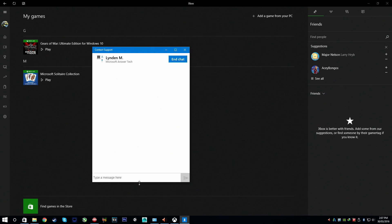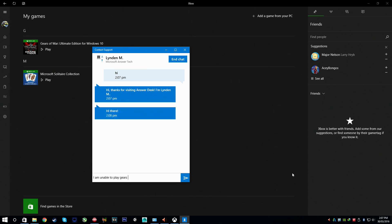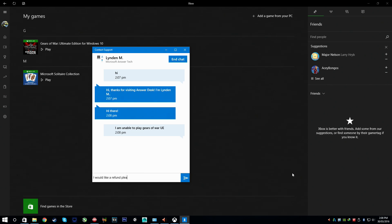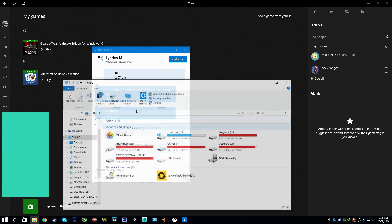Accounts and Billing, Subscriptions, there we go. I want to talk to an online tech. Okay hi, cool story bro. I am unable to play Gears of War UE, I would like a refund.